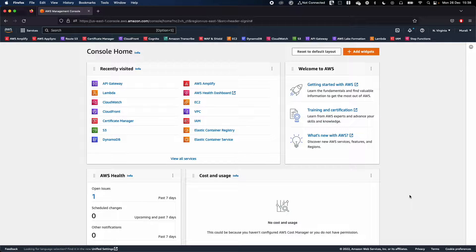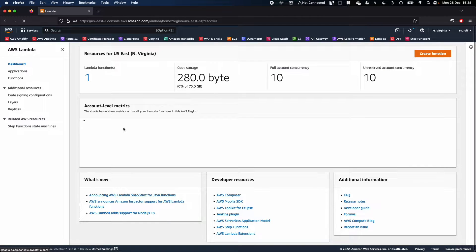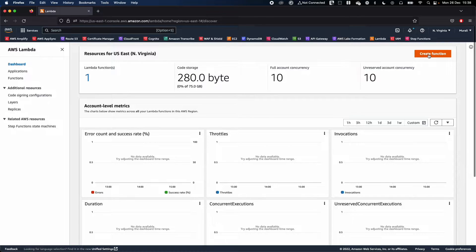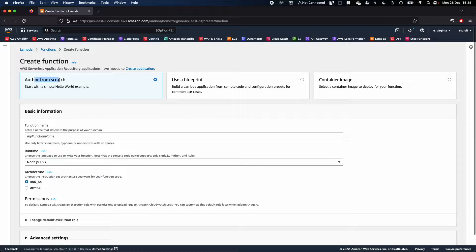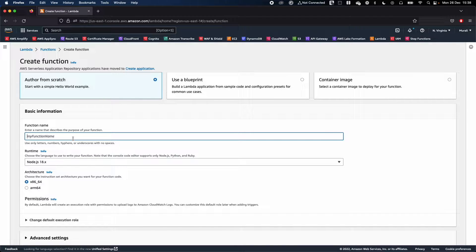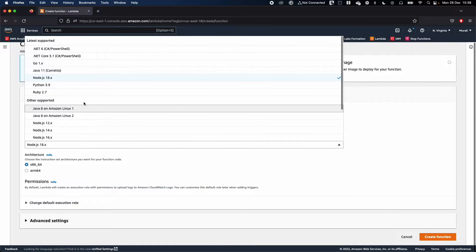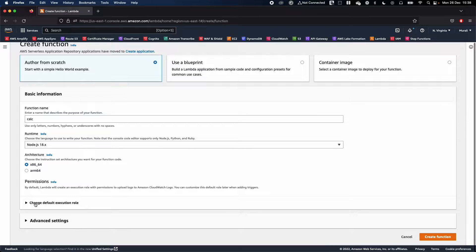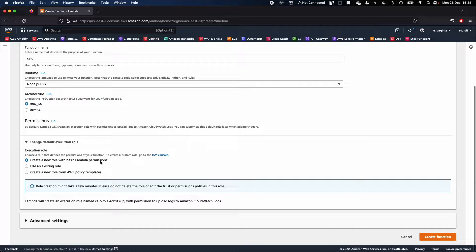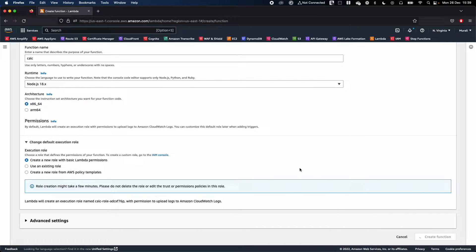Let's go ahead and open up Lambda, click on 'Create function', and make sure you select 'Author from scratch'. Create a new function called 'Calc', then choose Node.js 18 — you can choose whatever programming language you like. Go ahead and choose to create a new role based on Lambda basic permissions, so just the default CloudWatch Logs permission. Click on 'Create function' — this might take a moment.